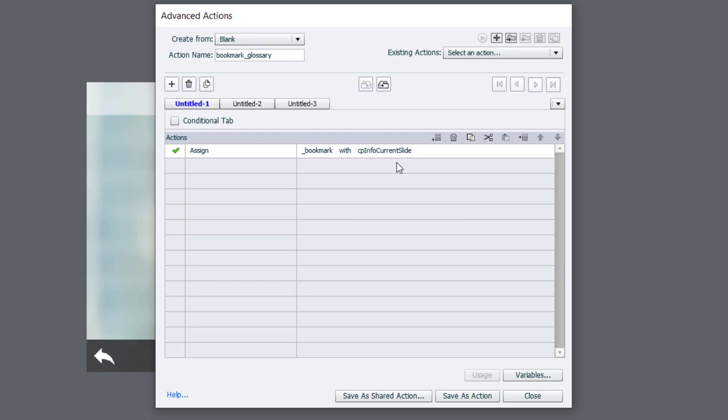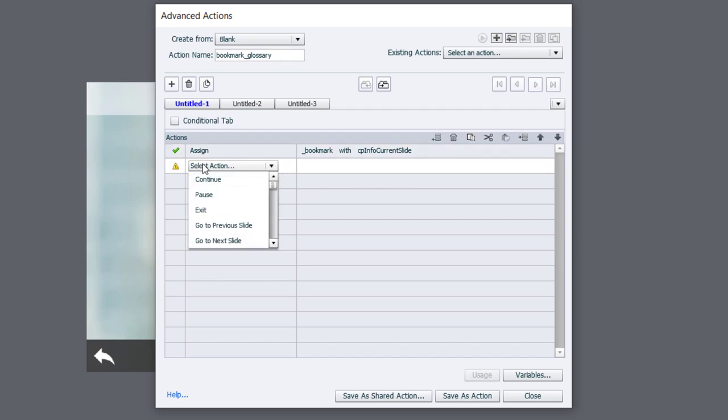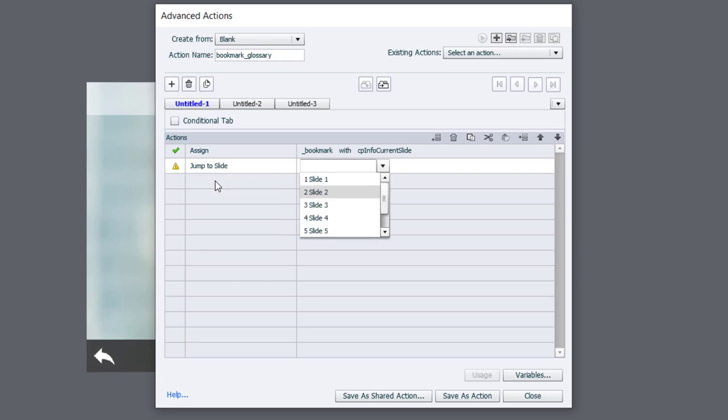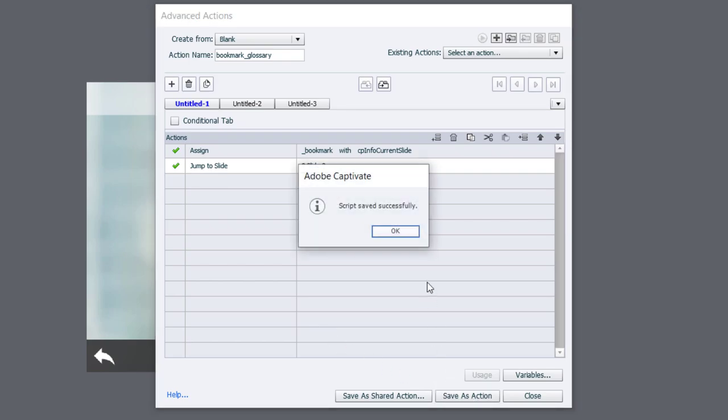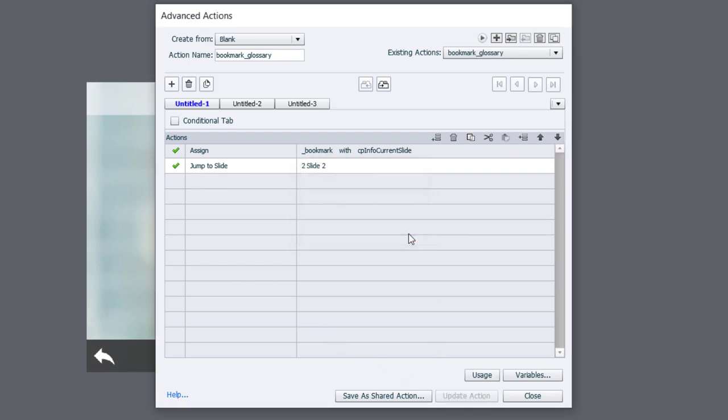And as part of this advanced action, I'm going to jump to the slide in question, which is the first of my two glossary slides, happens to be slide two. So we're going to jump to slide two. We'll save this as an action and click OK.